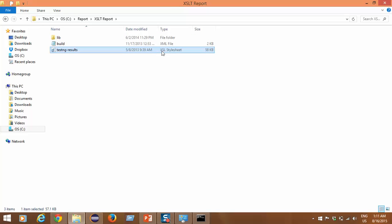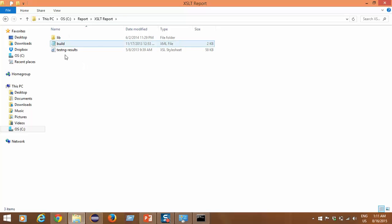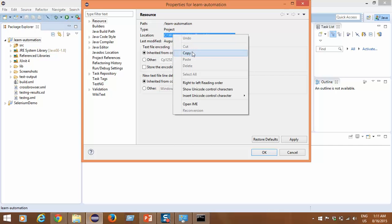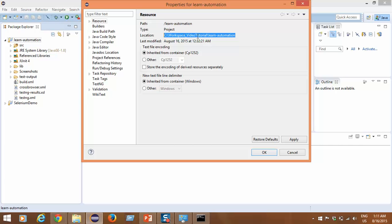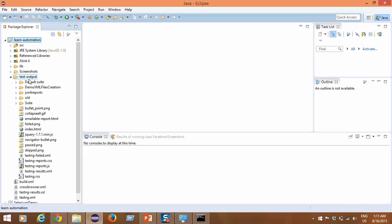Inside the extracted XSLT report folder you will get three things: one is testng-results.xsl — a stylesheet that is compulsory — one is the build.xml that we need to run, and two additional jar files that we have to add to our project. The precondition is that you should have a successfully installed Selenium WebDriver project with a test-output folder containing TestNG results.